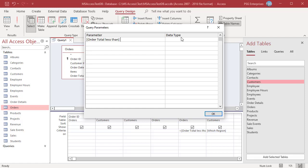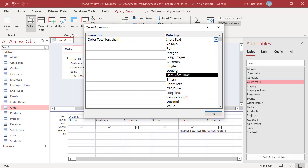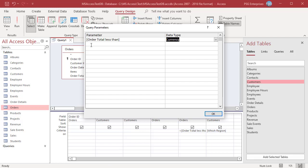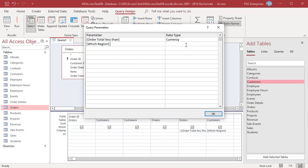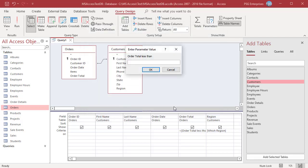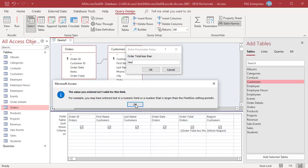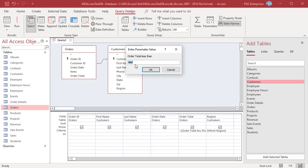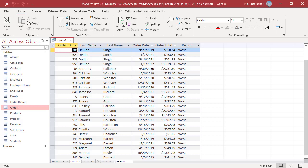Enter 'Order Total Less Than' in the Parameter column and select Currency in the Data Type column. Enter 'Which Region' in the Parameter column and select Short Text in the Data Type. Run the query — in the Order Total prompt, enter text and click OK. Access now gives a more helpful error message. Click OK, then enter 3000 and click OK. Enter West and click OK. The query returns orders where order total is less than 3000 and from the West region.